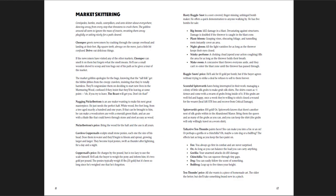Let's look at talkative ten thumbs. She paints faces. She can make you into a fox or an ox, or perhaps a gorilla or a chinchilla, or maybe a cute dog or a bullfrog. The effects last as long as you keep the face paint on. The fox, you always go first in combat and are never surprised. Ox, as long as you can balance the load, you can carry anything. Her price? All she wants is a piece of homemade art.